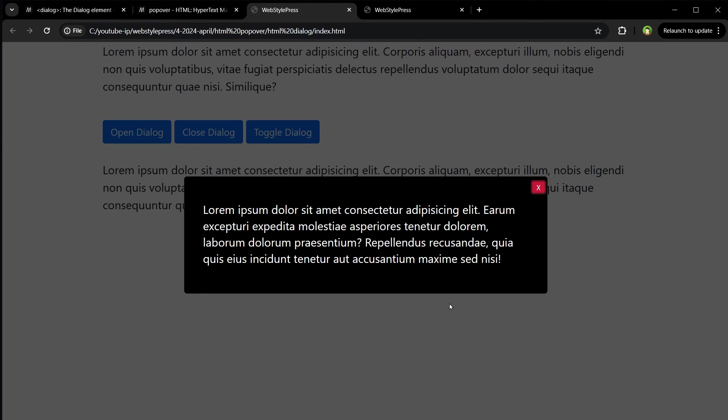So do you need popover when dialog already exists? I will say you might not. But in few cases when you need a light dismiss behavior and non-blocking popup, then you may need it. Maybe for dropdown menus, sidebar menus, etc.